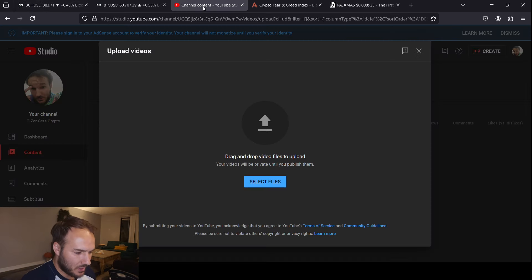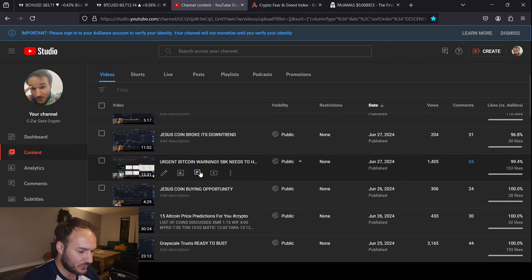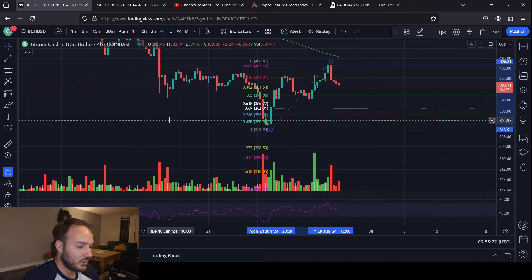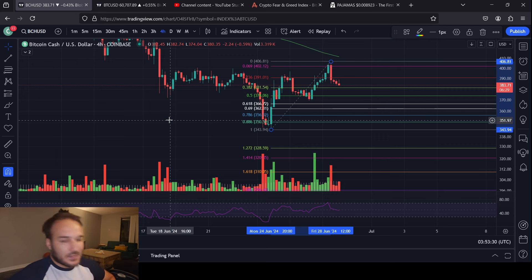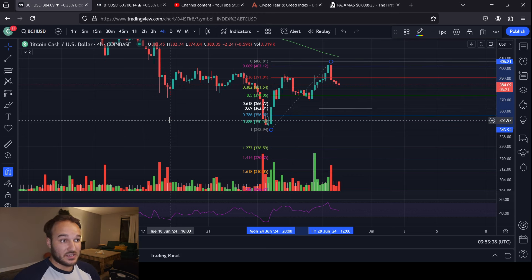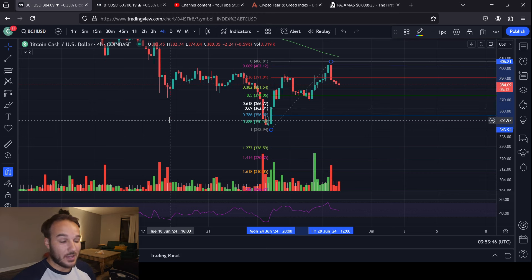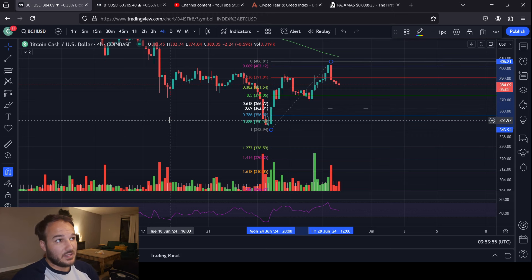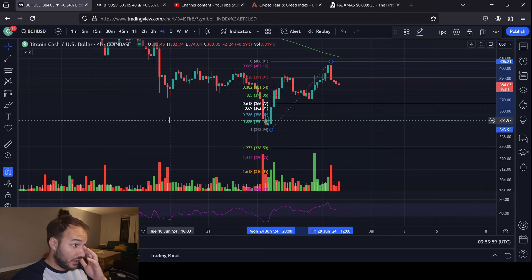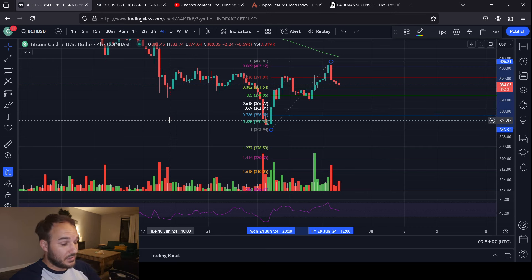A lot of you might have questions or concerns about the video — 'Urgent Bitcoin warning, 58K needs to hold' — and you've been asking what that means for Bitcoin Cash. First and foremost, I think a lot of people may have misunderstood. I don't expect that we're going to break 58K. I only made that video to make us aware of circumstances that need to be met, or circumstances that we need not to happen, in order to avoid Bitcoin itself going lower. I did say several times that I expect Bitcoin to bounce off of 58K or higher prices. If Bitcoin breaks 58K, yes, that would probably not be good for Bitcoin Cash.